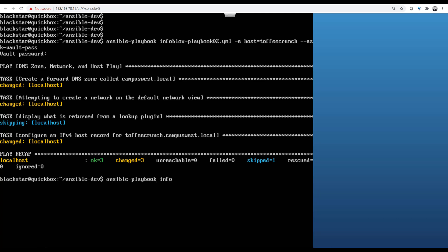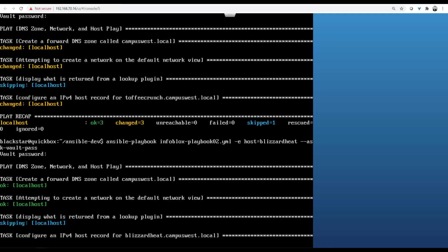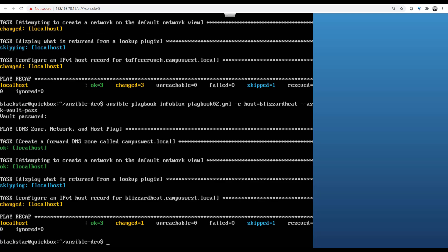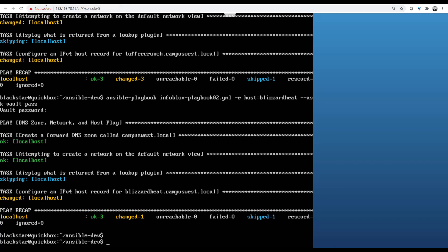Anything yellow means a change occurred. Skipping is good. That debug tag or module had a verbosity parameter on it, which means if we wanted that to run, we'd have to throw a verbosity flag, which we didn't. So that's fine. Here you see two green tasks. That's because our DNS zone was created. Our network's already there. We just wanted the new host, which you see here is Blizzard Heat. We created the host Blizzard Heat.